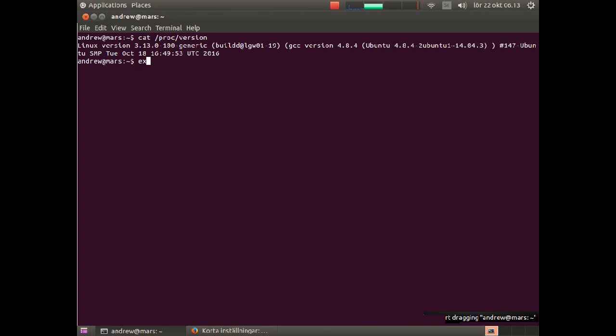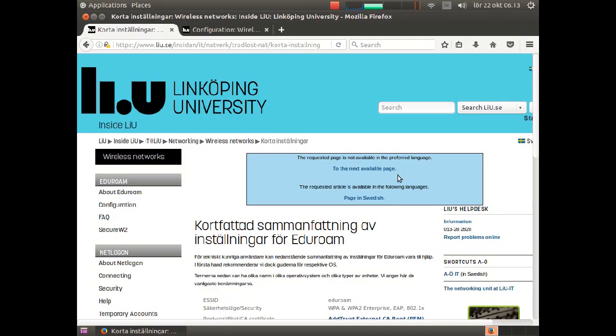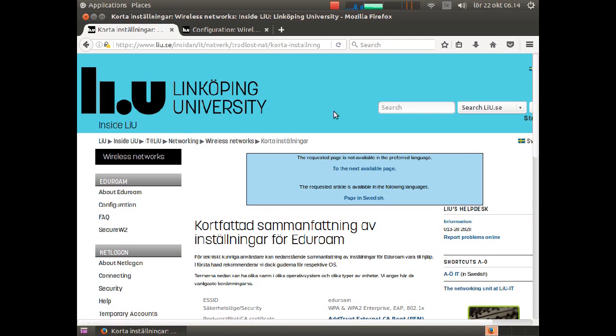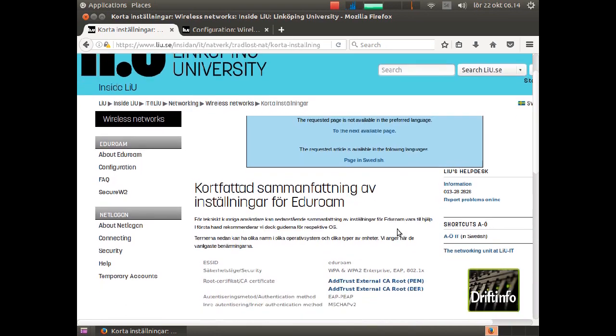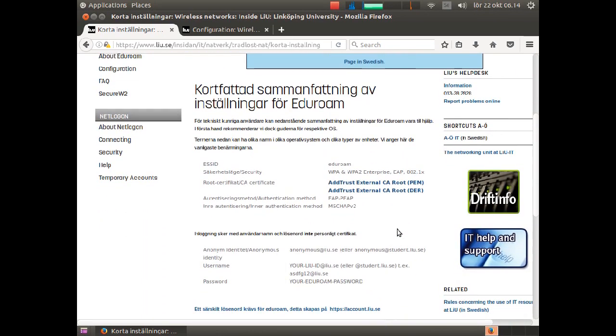I will do this tutorial for Linköping University. If you study at another university or are employed at any other institution linked to Eduroam, you may need to make some changes. LiU does not support Ubuntu officially, but they have supplied you with the necessary settings on this page.